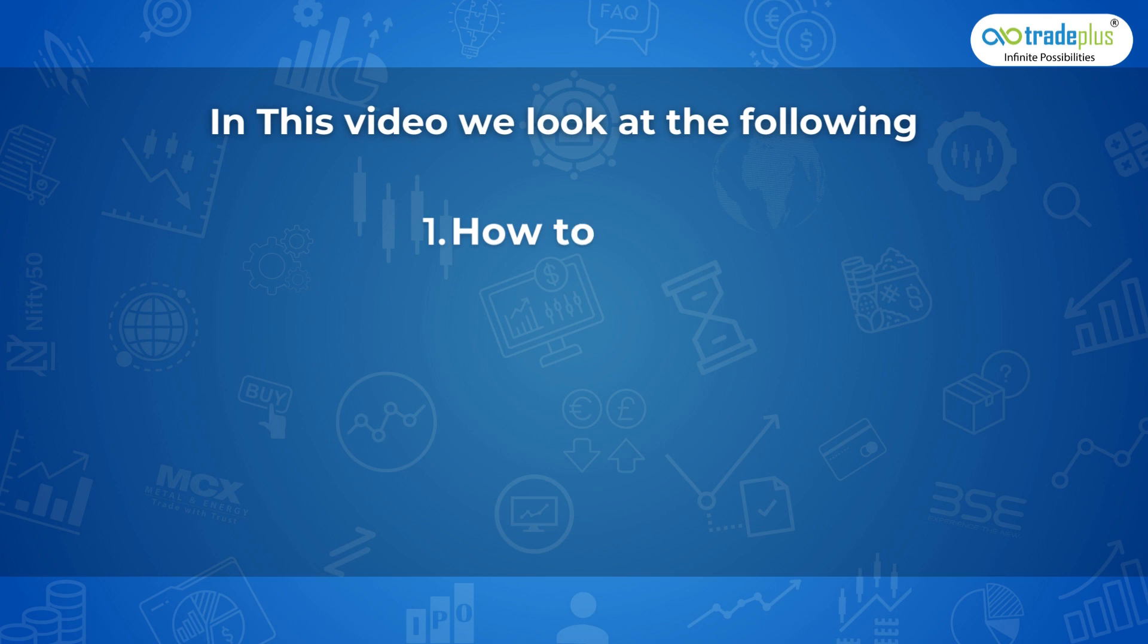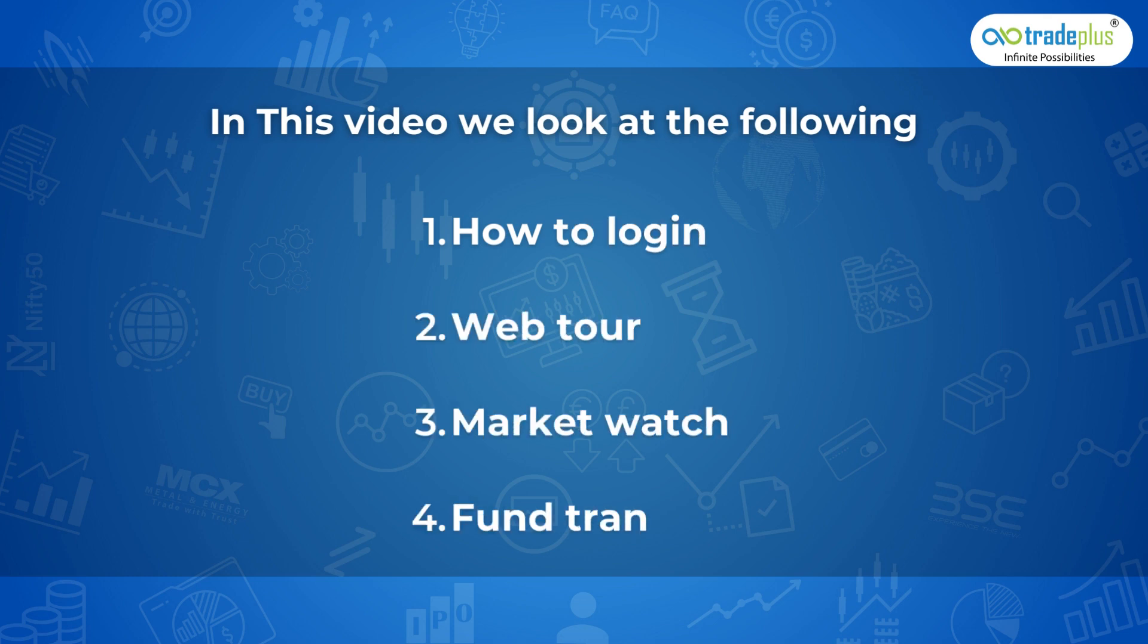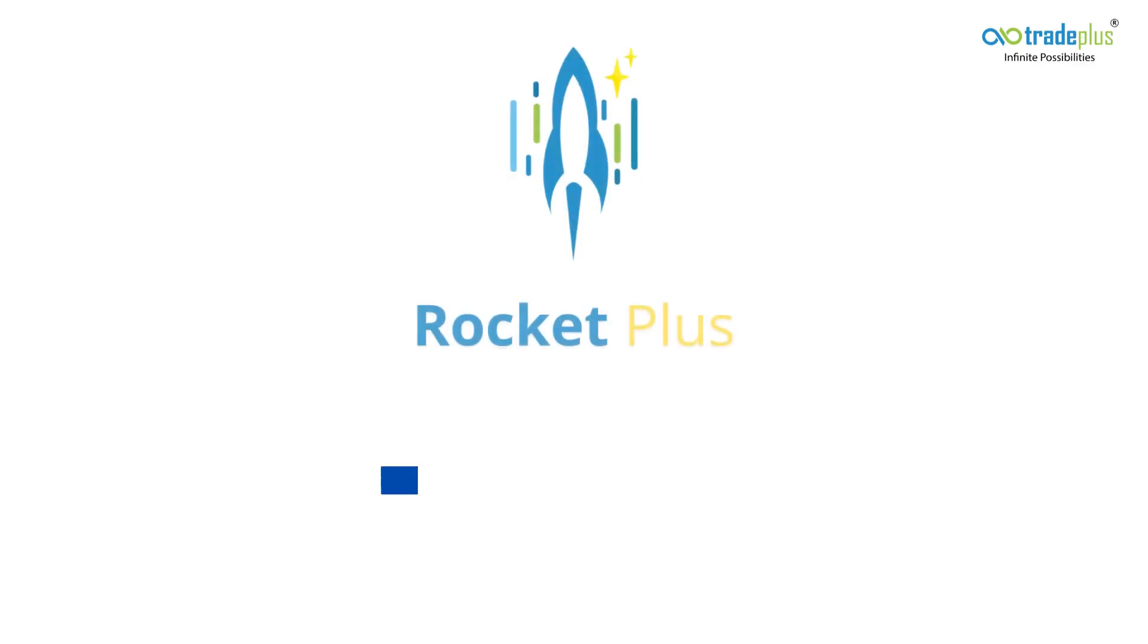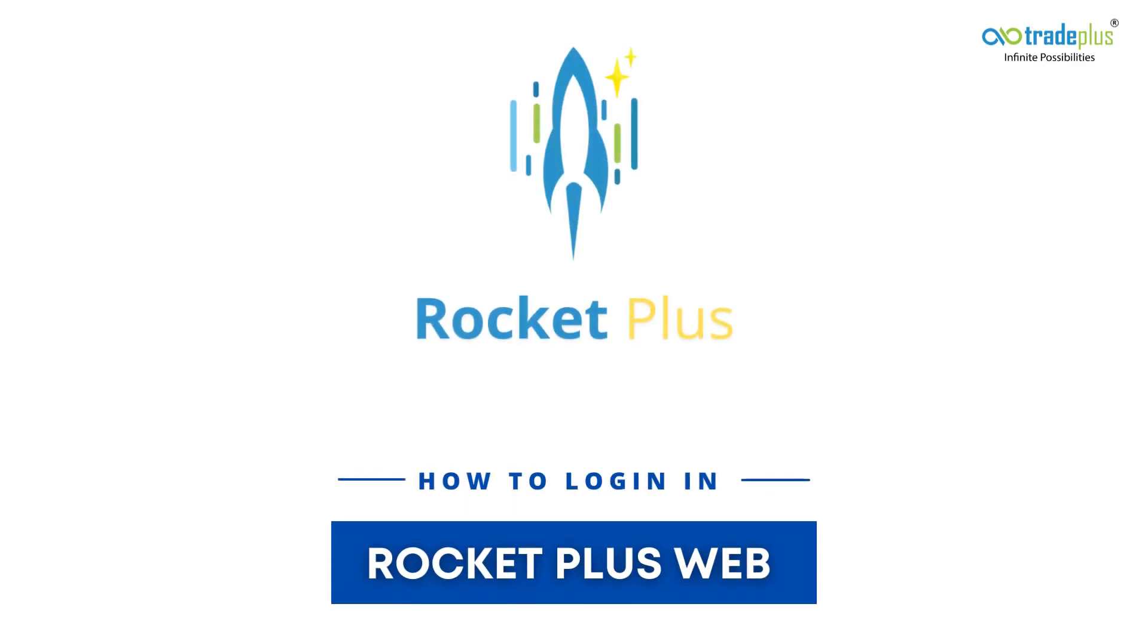In this video, we are gonna look at the following: how to log in, web tour, market watch and fund transfer.